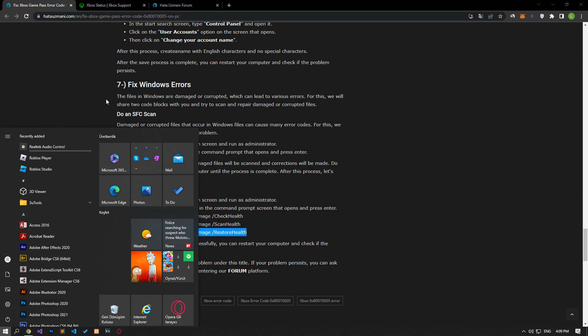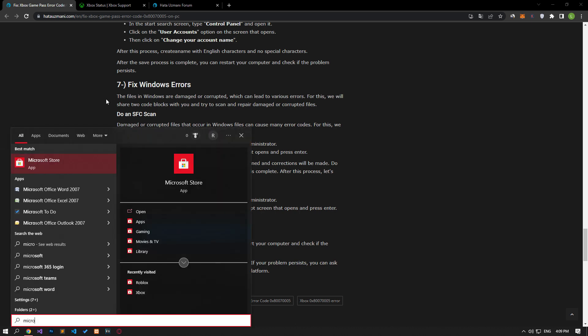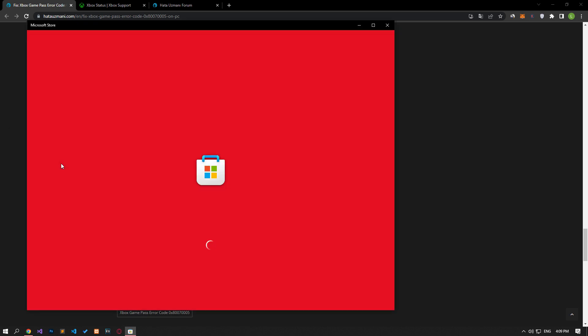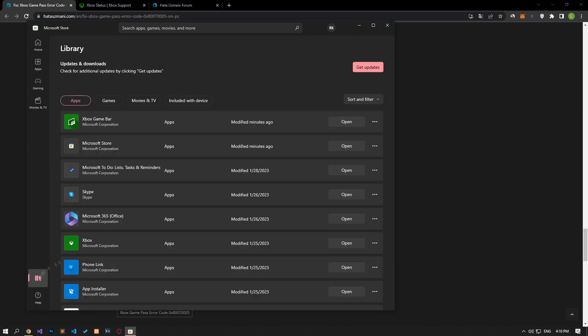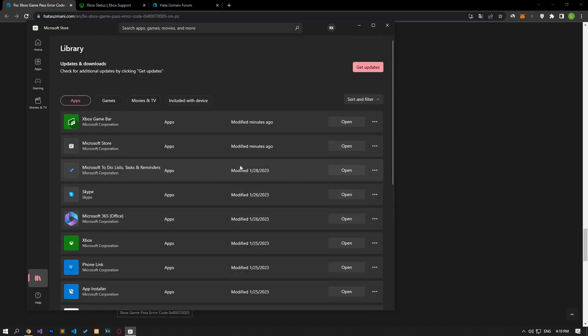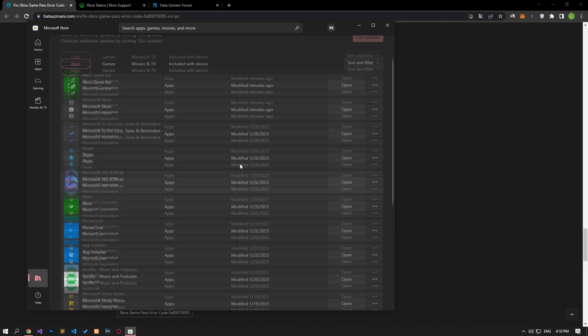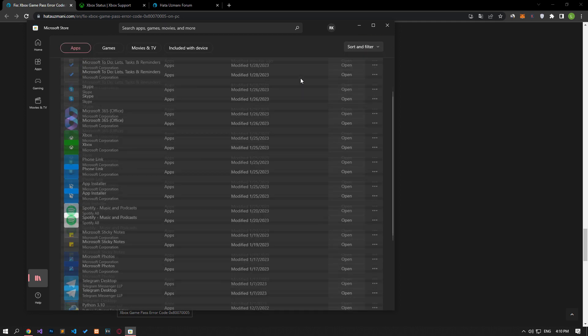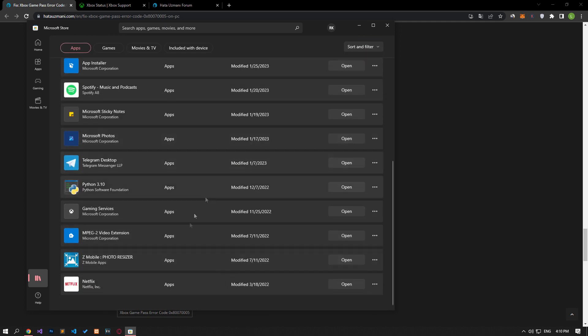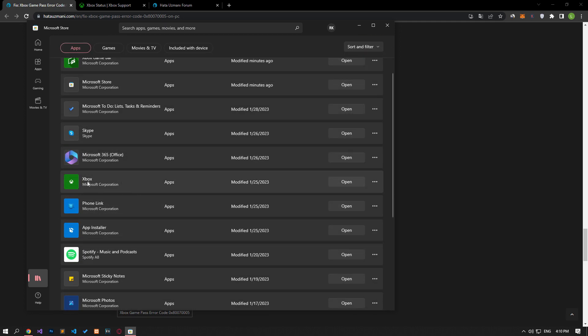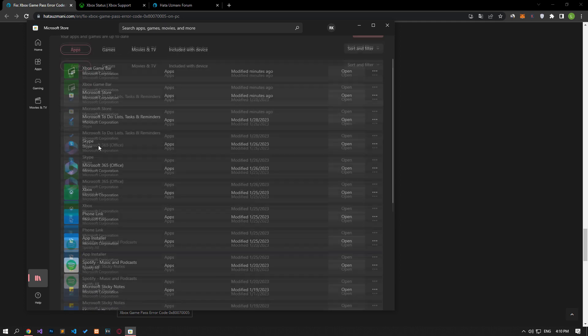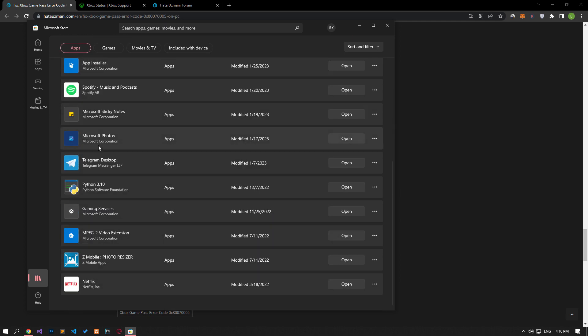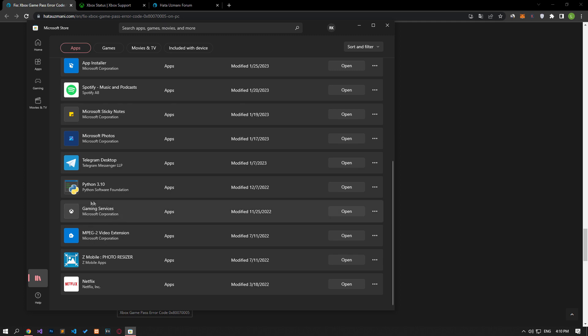If your problem persists, type Microsoft Store on the start search screen and open it. Click on the library option on the left side of the window that opens. Check for updates after this process. If the Xbox Game Bar, Xbox, Microsoft Store and Gaming Service apps are out of date, you can update them. If the Gaming Service application is not installed, you can download the application by typing Gaming Service on the search screen.